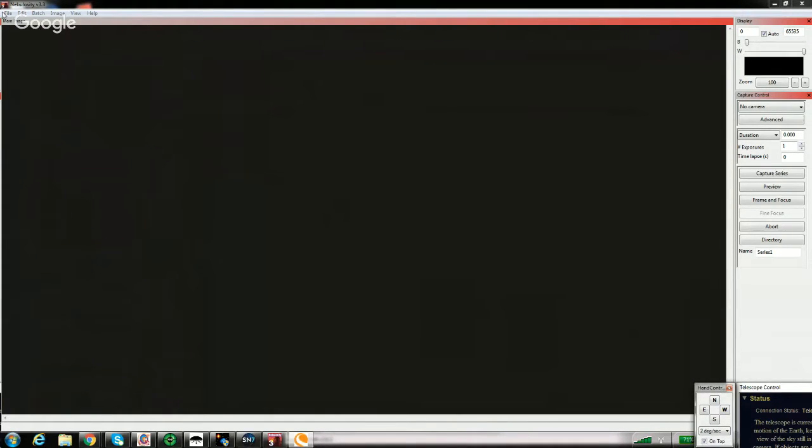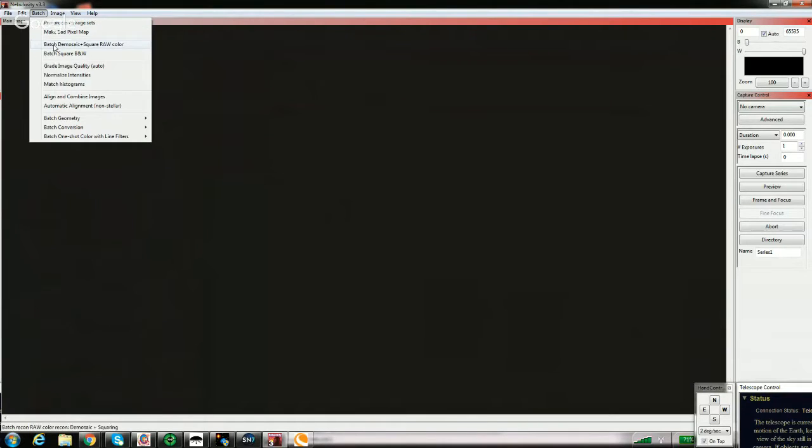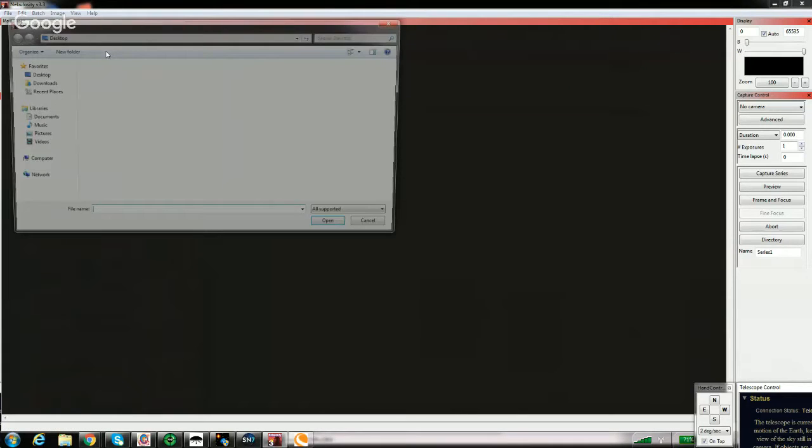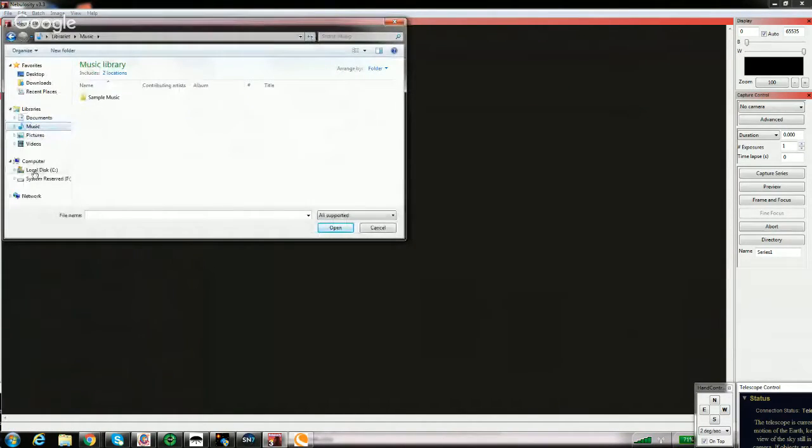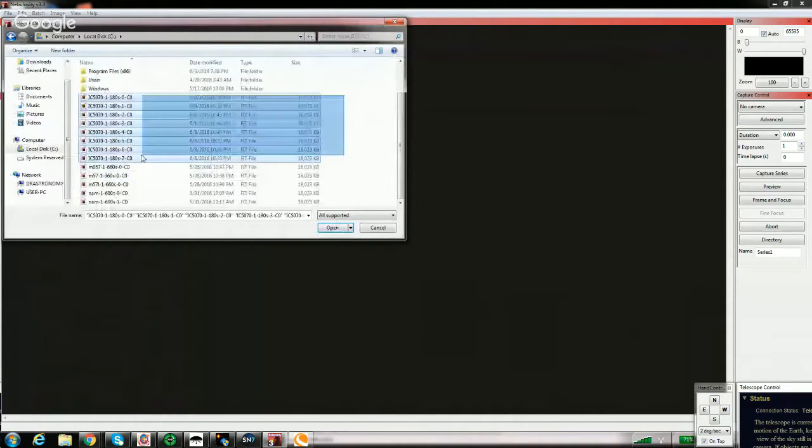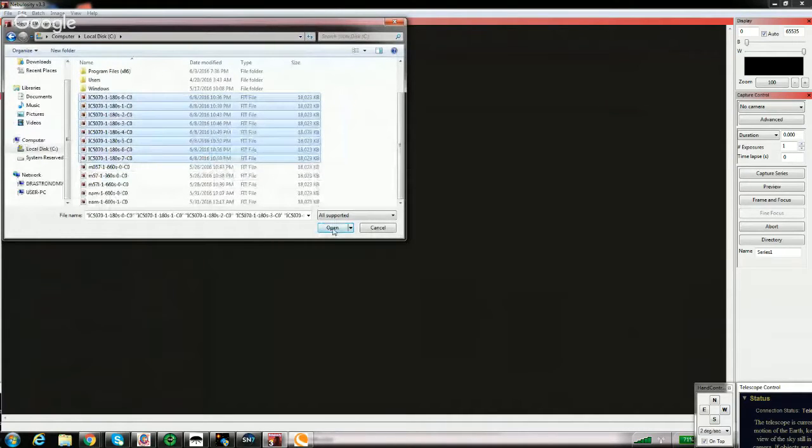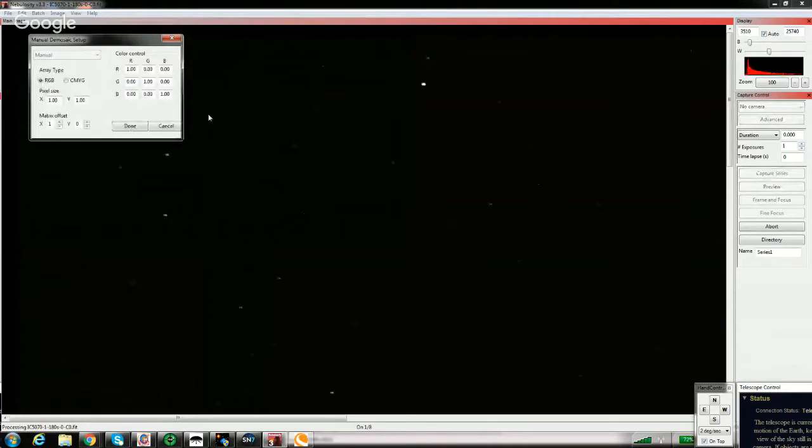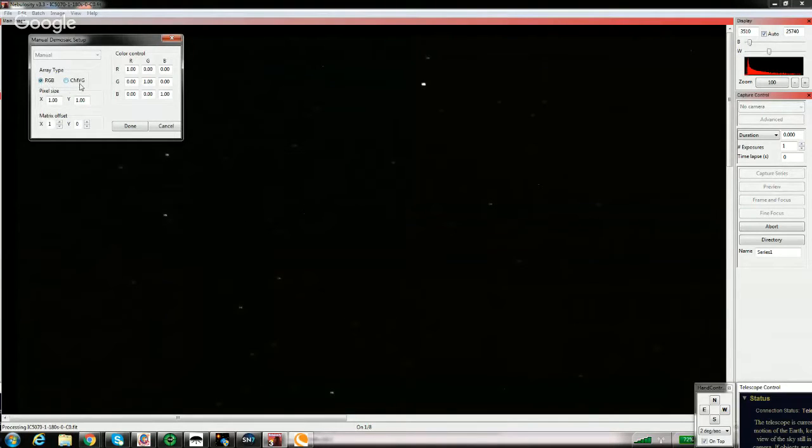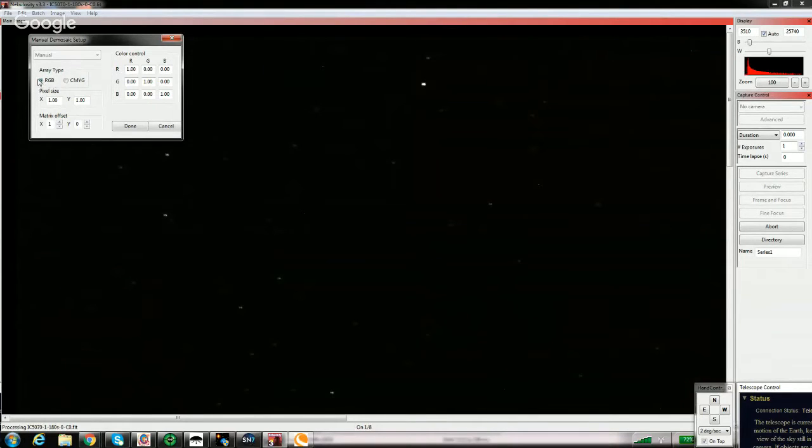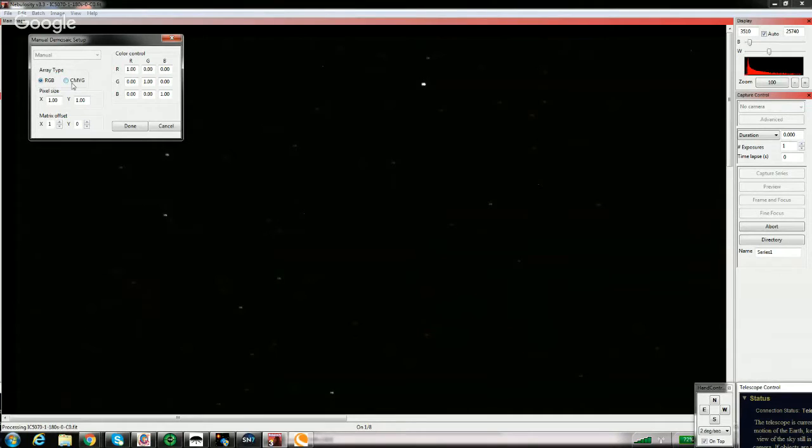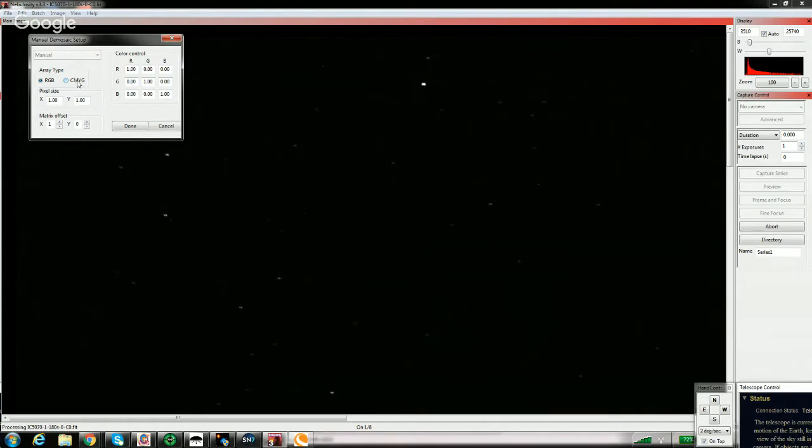And squaring that off is very simple. What you do is you go to Batch. You'd want to go to Batch, and you go to Demosaic Square Raw Color. What we'll do is you will actually go to the images that you have currently, which are right here, which is the IC5070, and that's what I'm doing right now. That is the Pelican at three minutes. And you're going to hit Open. So what this will do is it's going to pull up for manual demosaic setup, and there's a certain sensor of RGB or CMYG. RGB is red, green, and blue, and that is what the QHY is. There are some cameras out there, like the Orion G3, and that one is a CMYG. That's cyan, magenta, yellow, and green. It's four colors. So it's a little crazy.